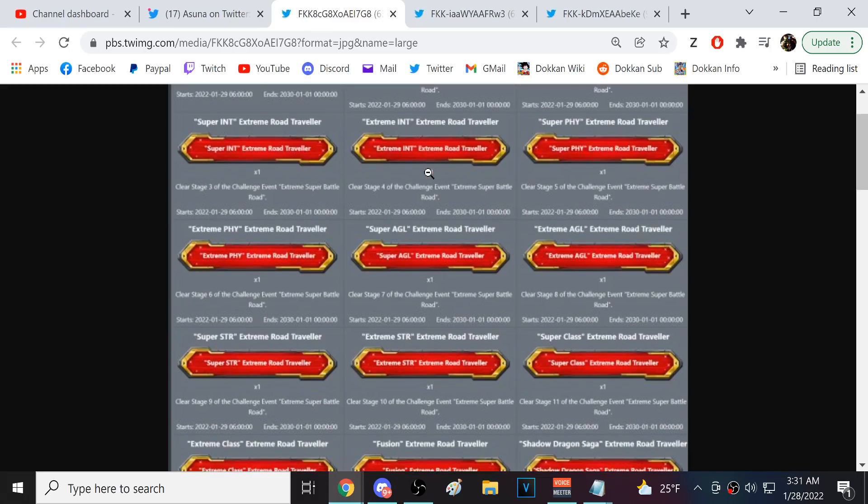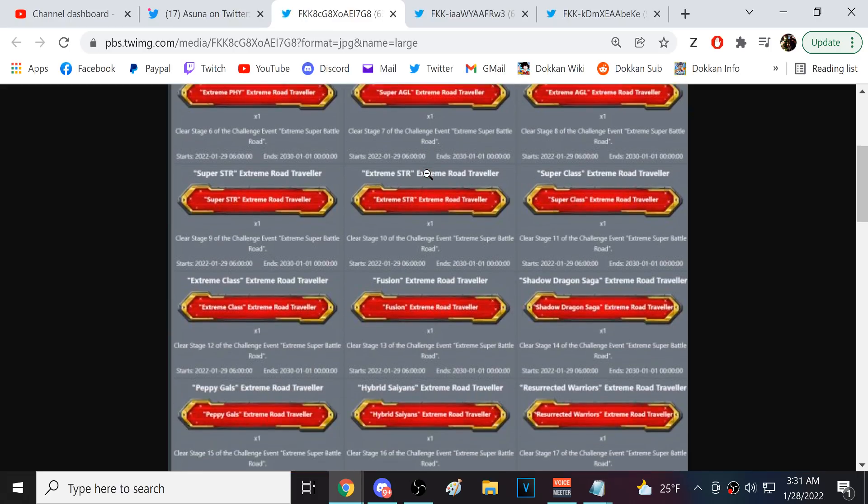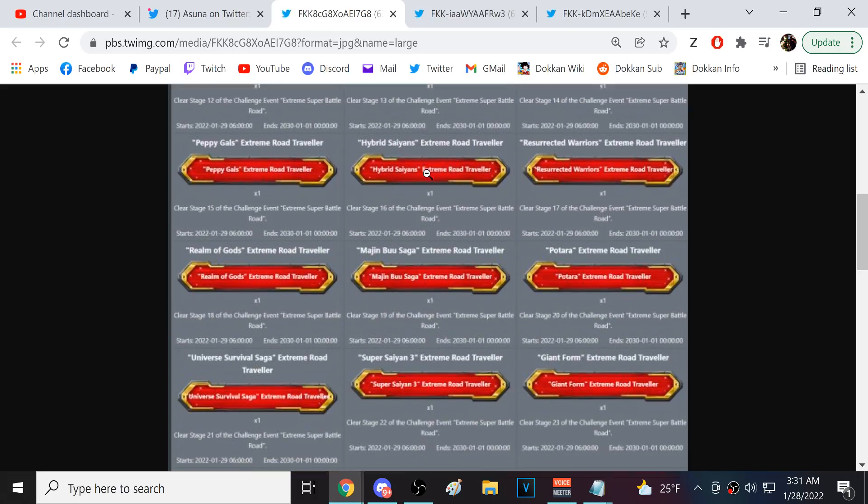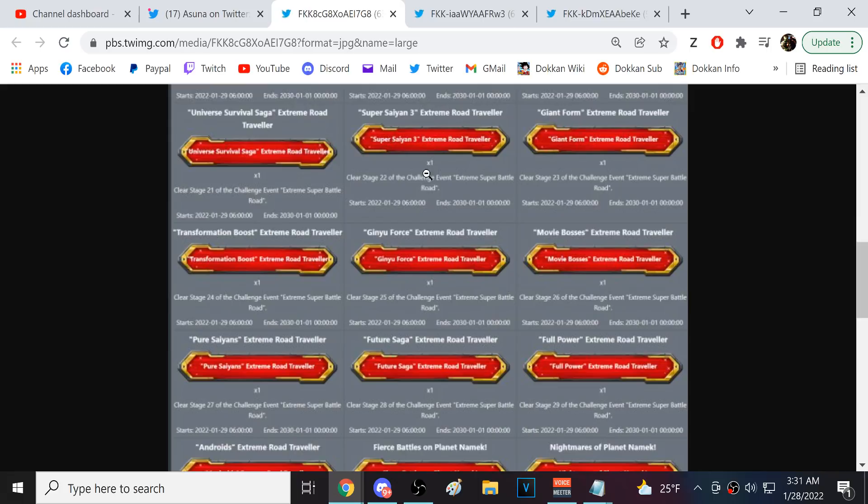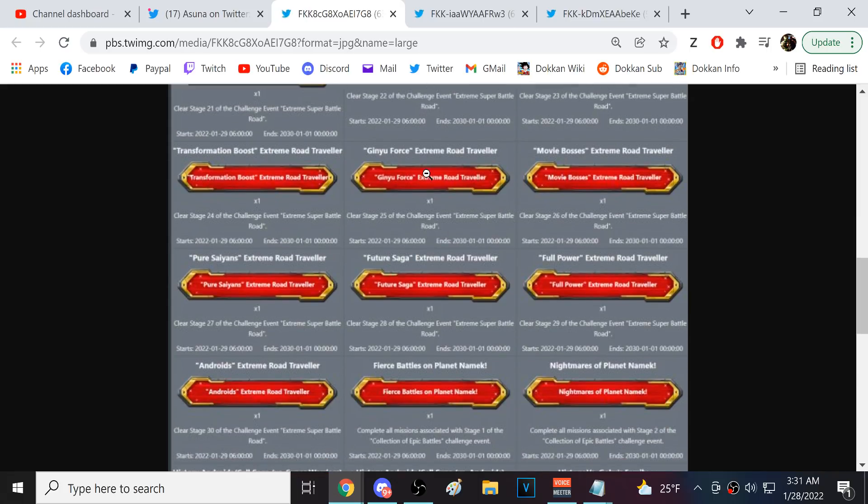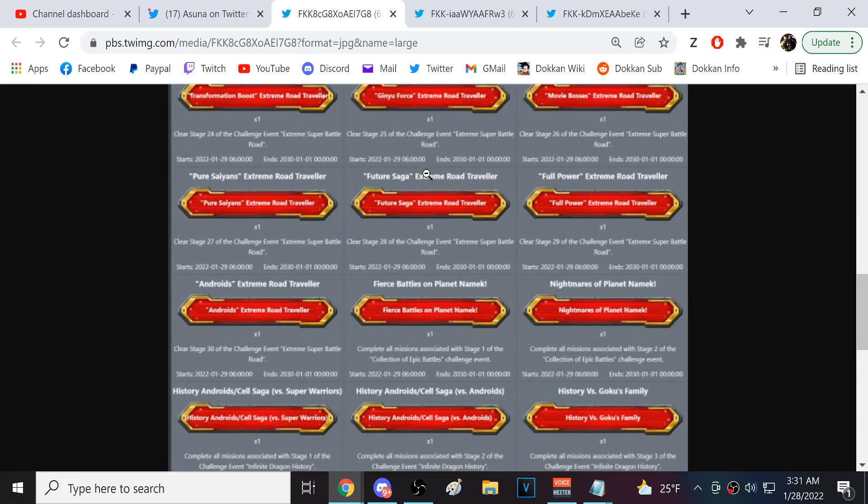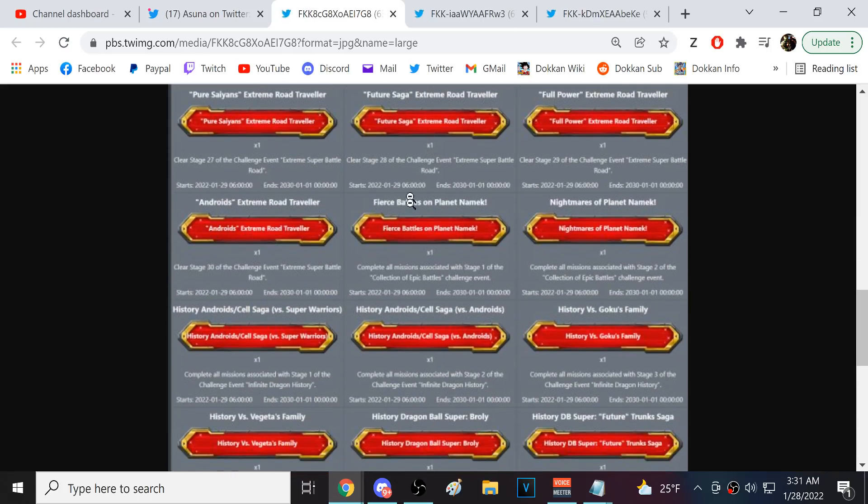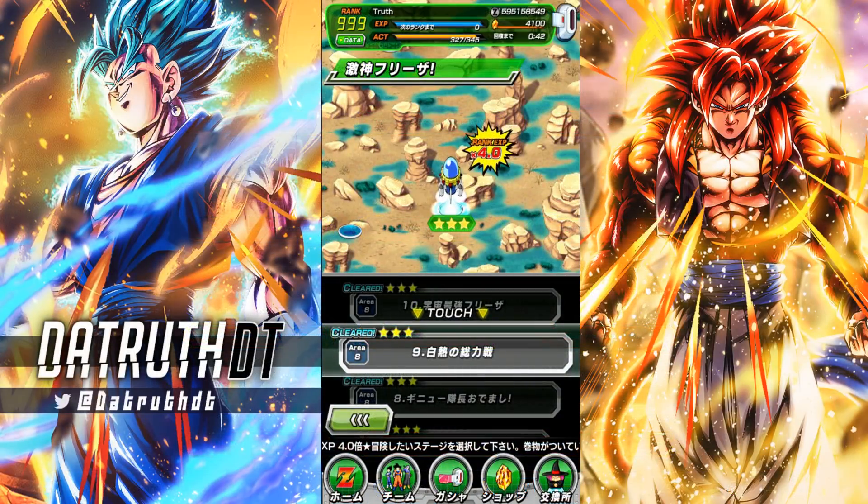Then Extreme Super Battle Road. So, this is gonna go all the way till these stages are done. So, then the collection of epic battles stuff is here. Okay, here. Okay, I'm out of the link level stage. Let me just quickly show this.